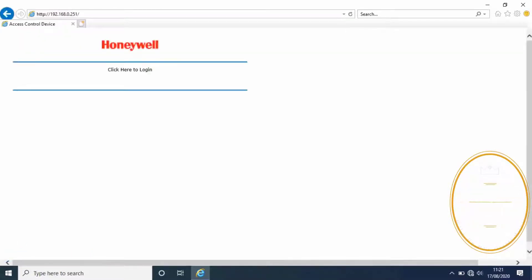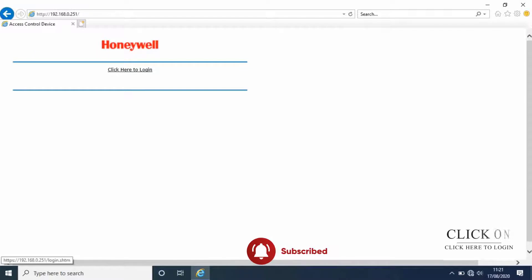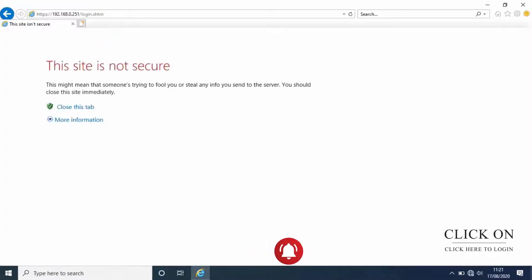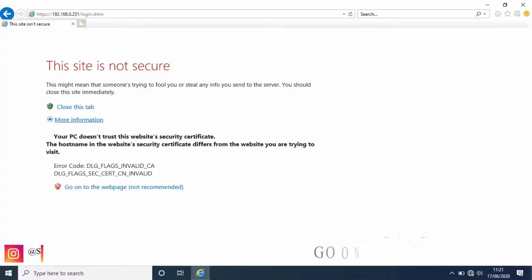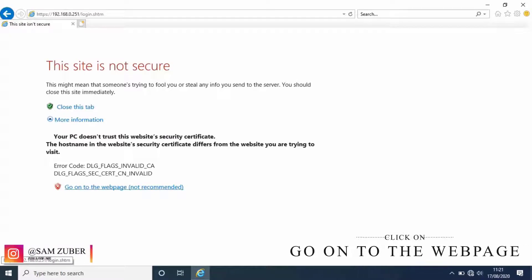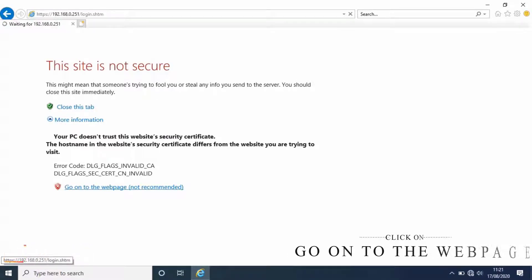Click on click here to log in, then click on more information. It will extend the page. Then click on go onto the web page.